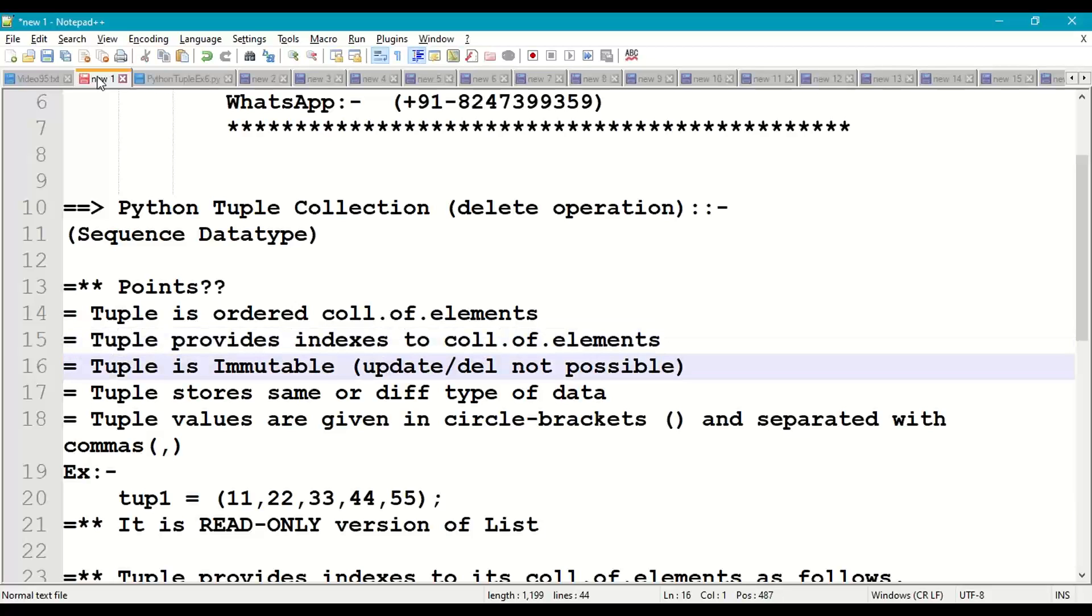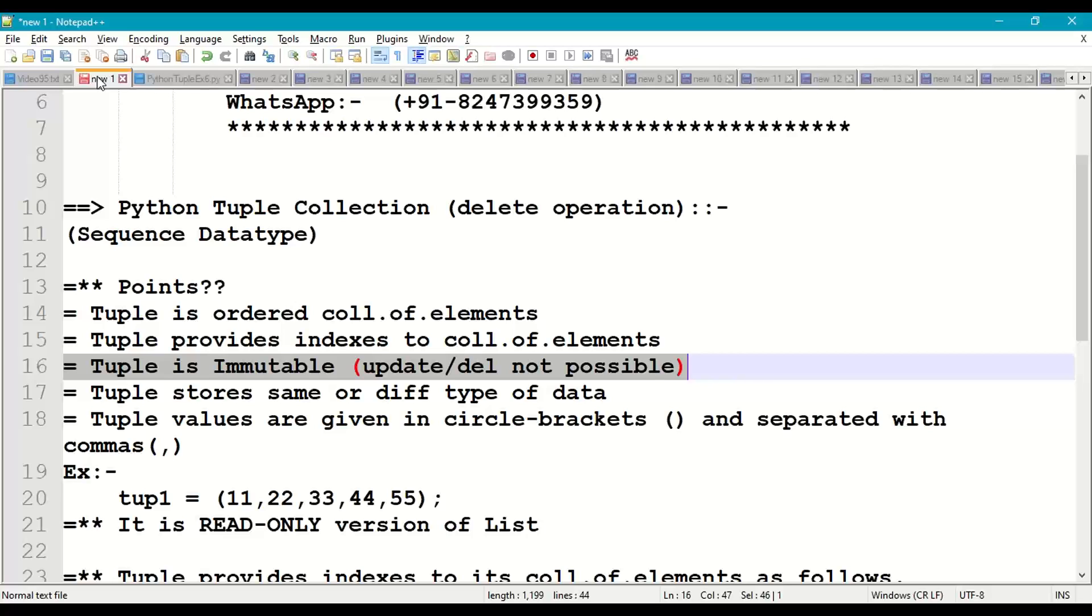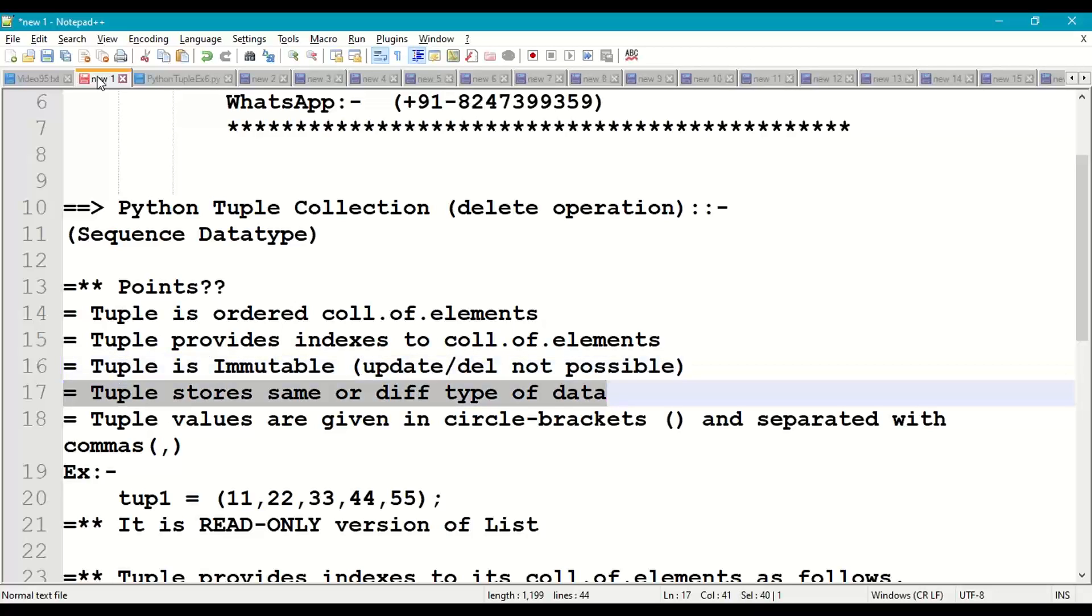Tuple elements or tuple is immutable, which means that we cannot update or delete individual elements of a tuple. Tuple is capable of storing same type of data as well as different type of data.